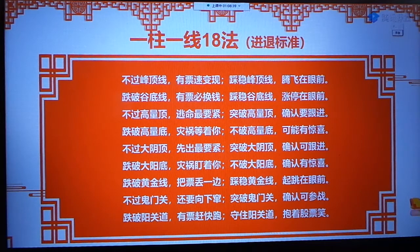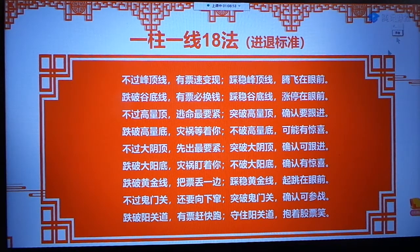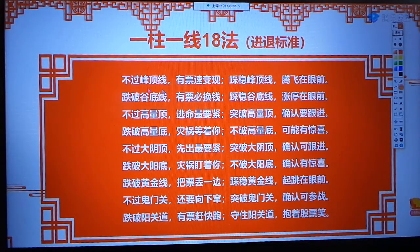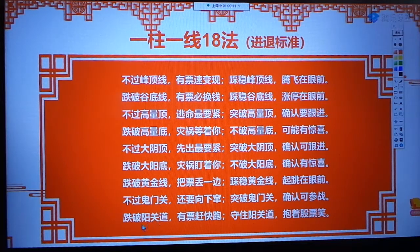九阴真经出现了，我们必须分批或直接撤逃，不要九阴真经出现了还不出来，那就吃大亏了。一注一线十八法，我也给总结了九大拐点：分顶线、谷底线、高亮顶、高亮底、大阴顶、大阳底、黄金线、鬼门关、阳关道。我们回顾一下刚才讲的九阴真经来对比一下。